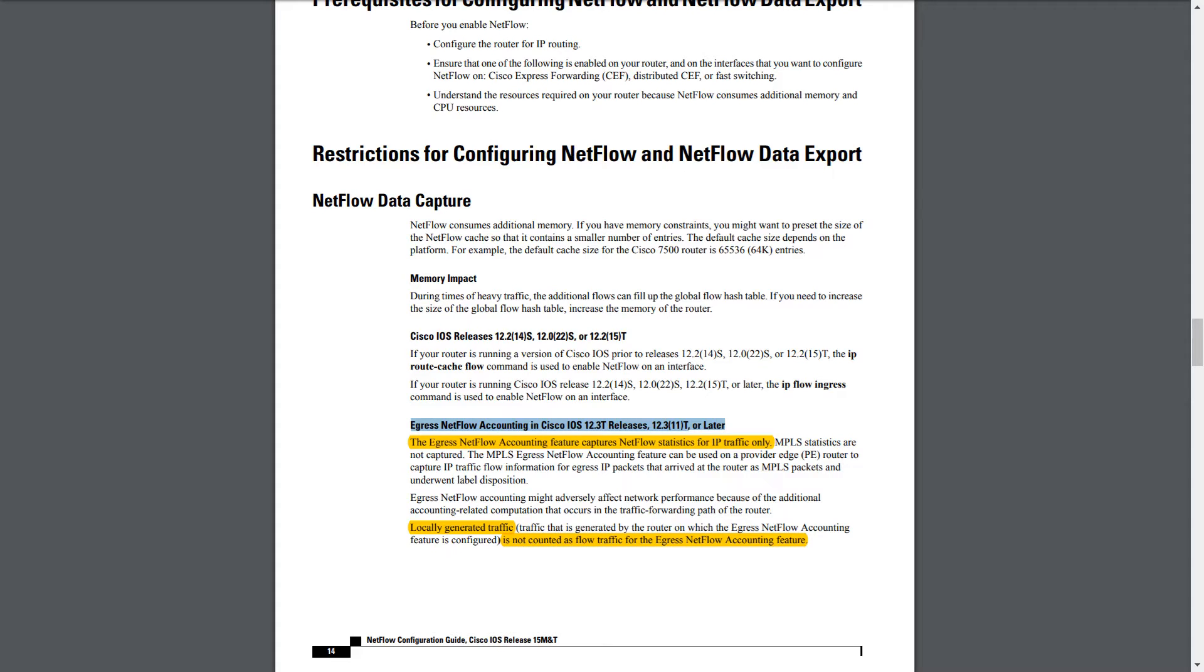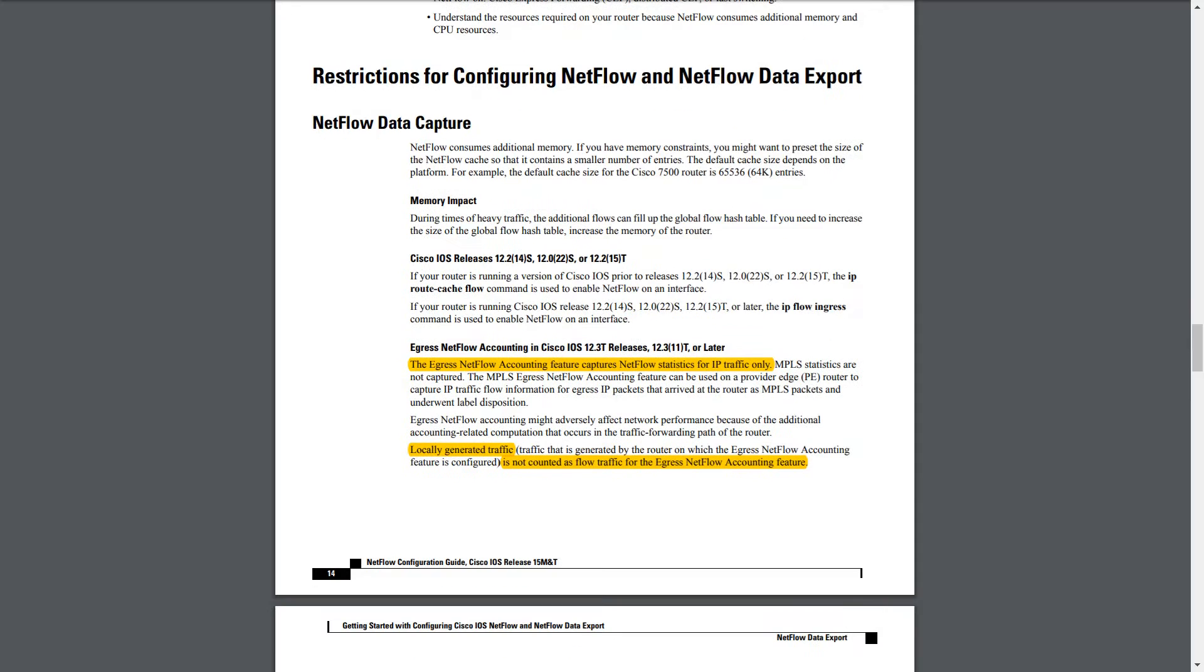But with version 9, now you've actually got the specific option to monitor egress traffic just on single devices instead of needing to monitor egress traffic on all of your interfaces. Something interesting to note is that locally generated traffic is not counted as flow traffic on egress accounting.